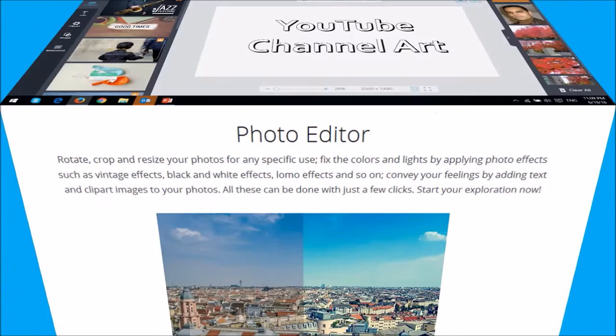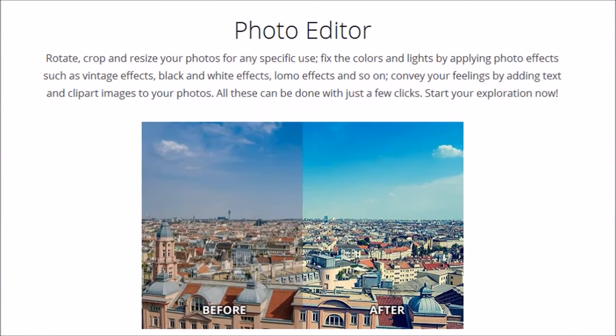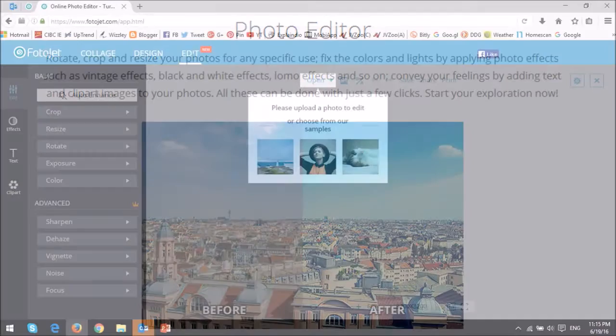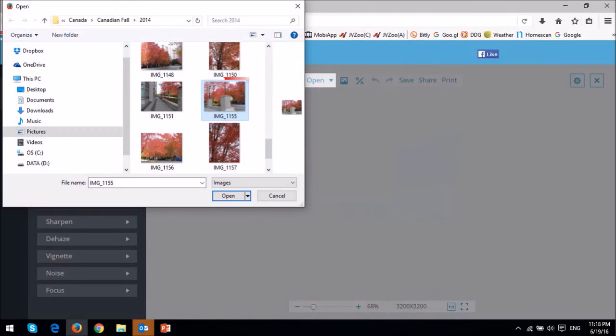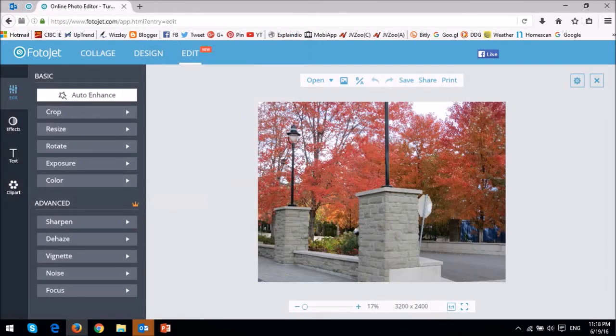Fotojet also comes with a built-in photo editor which has some pretty cool editing features. You essentially upload the picture you want to edit. I'll choose this one and then you'll see it on the canvas.